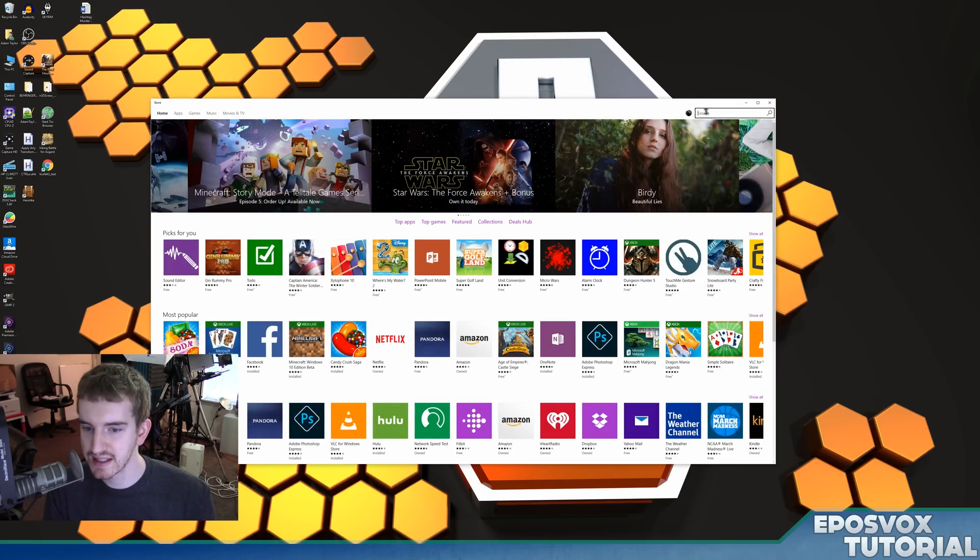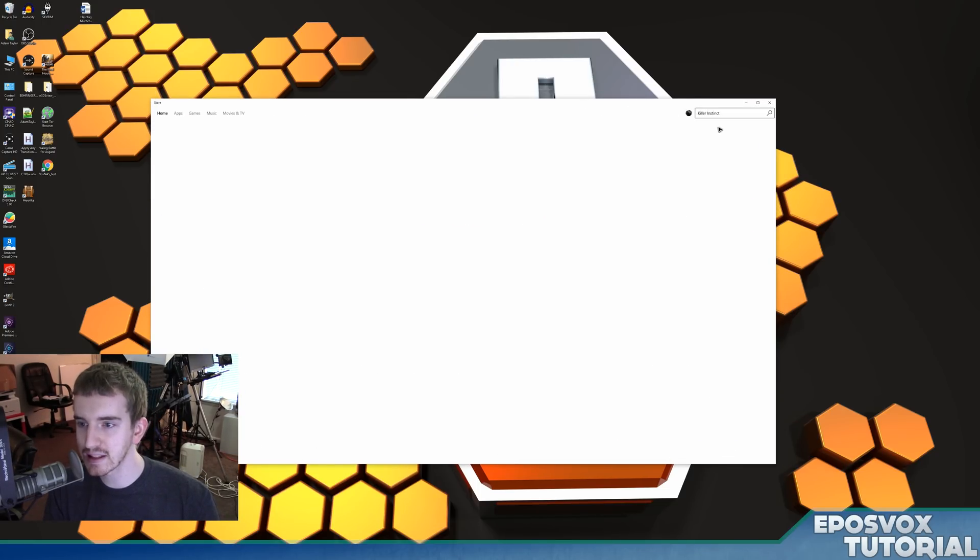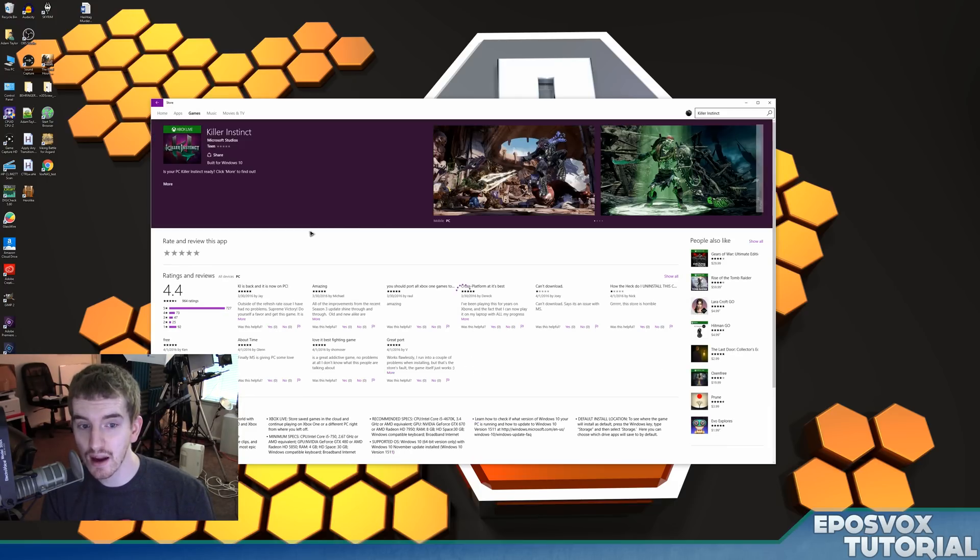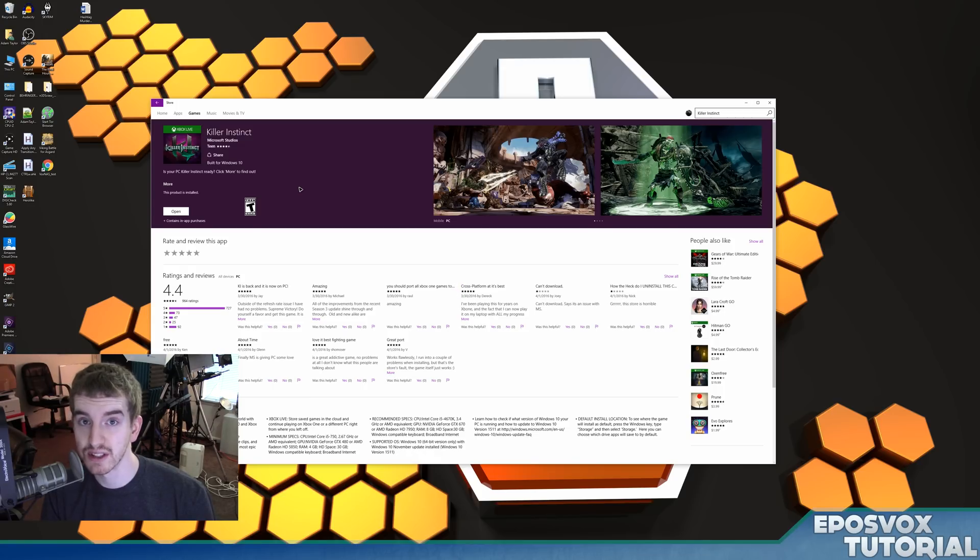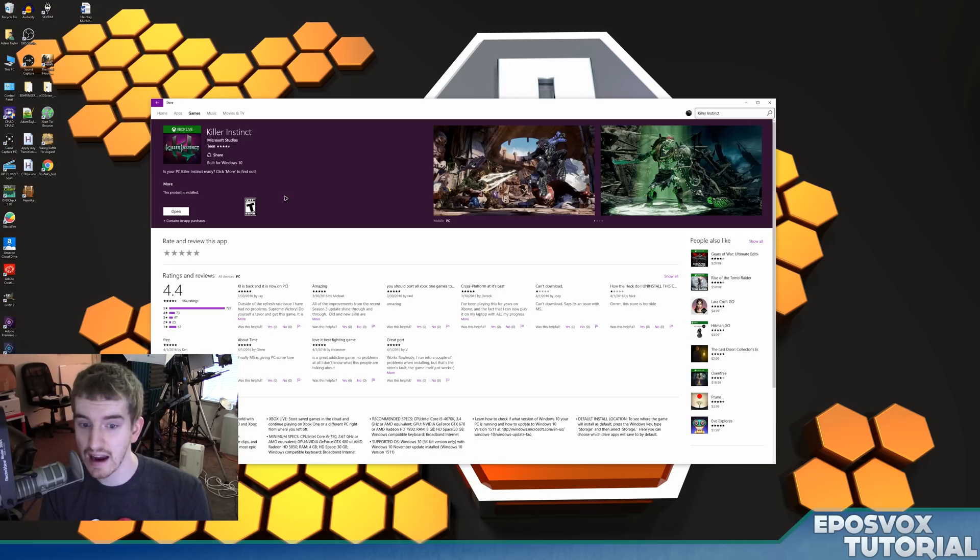One of those new apps is actually a game from the Xbox One called Killer Instinct. They released it for free on Windows 10 with in-game purchases, which means you're probably not getting the full game and they're going to want you to buy DLC characters for it.